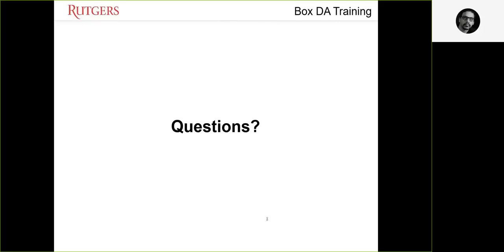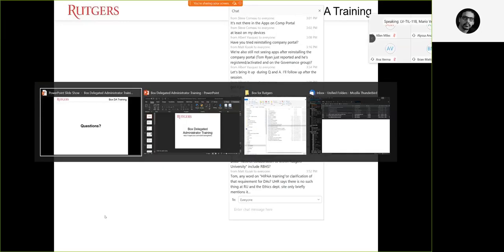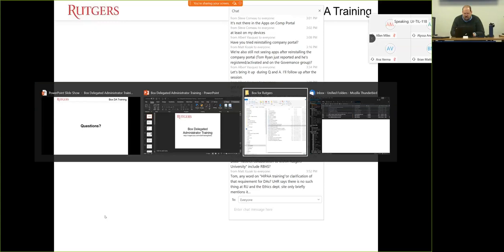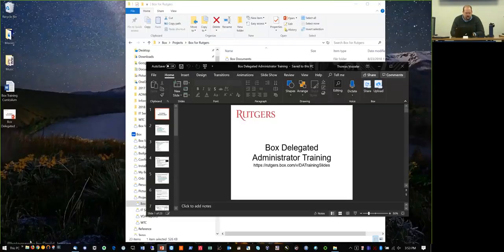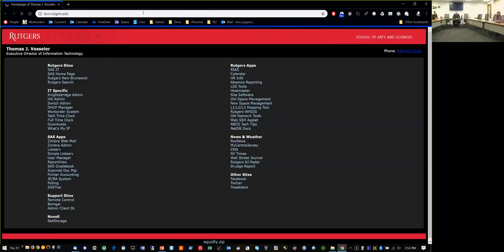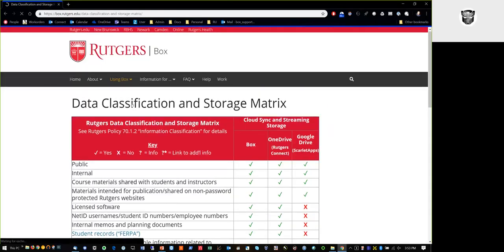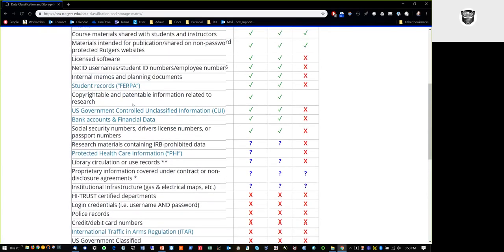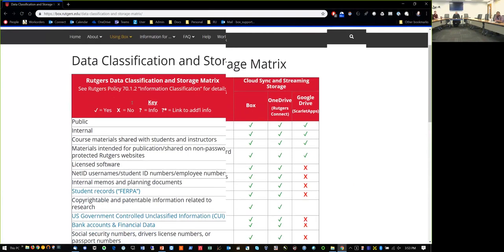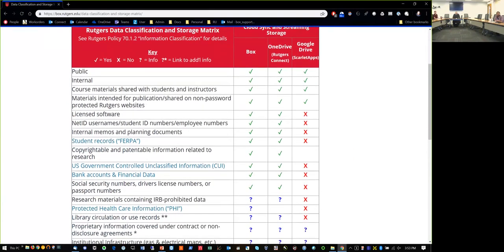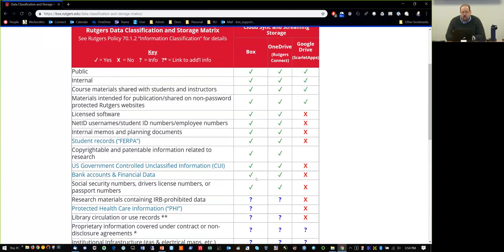Question from in-person attendee: do departments with GLBA data require a PHI or restricted folder? Answer: GLBA is financial data, and no — you can store that anywhere in Box; it does not need to be in a restricted folder.